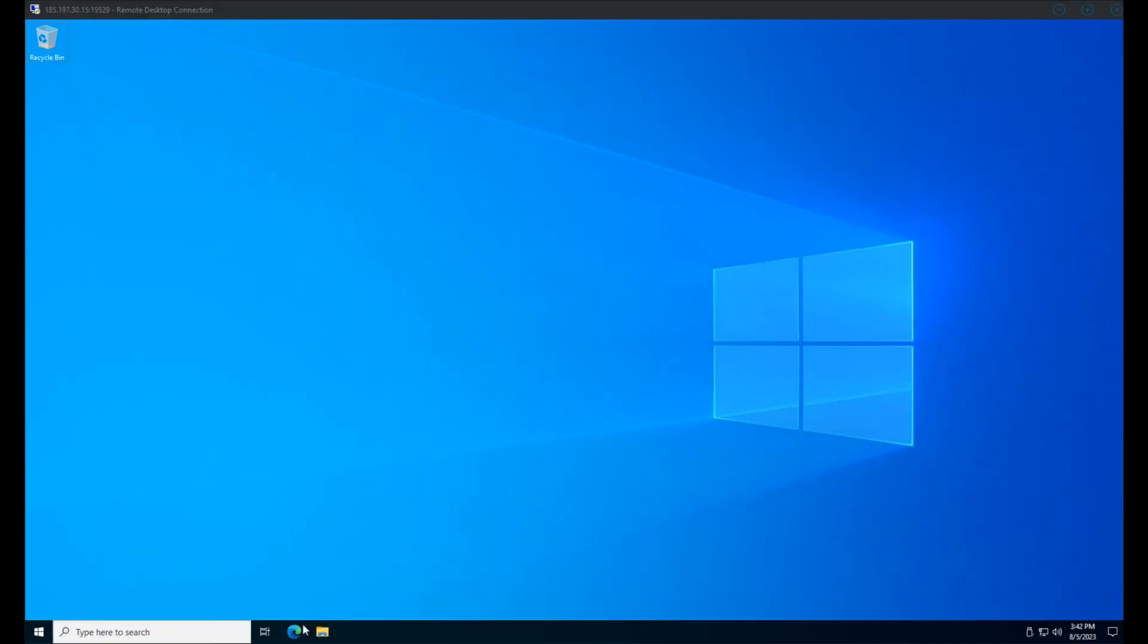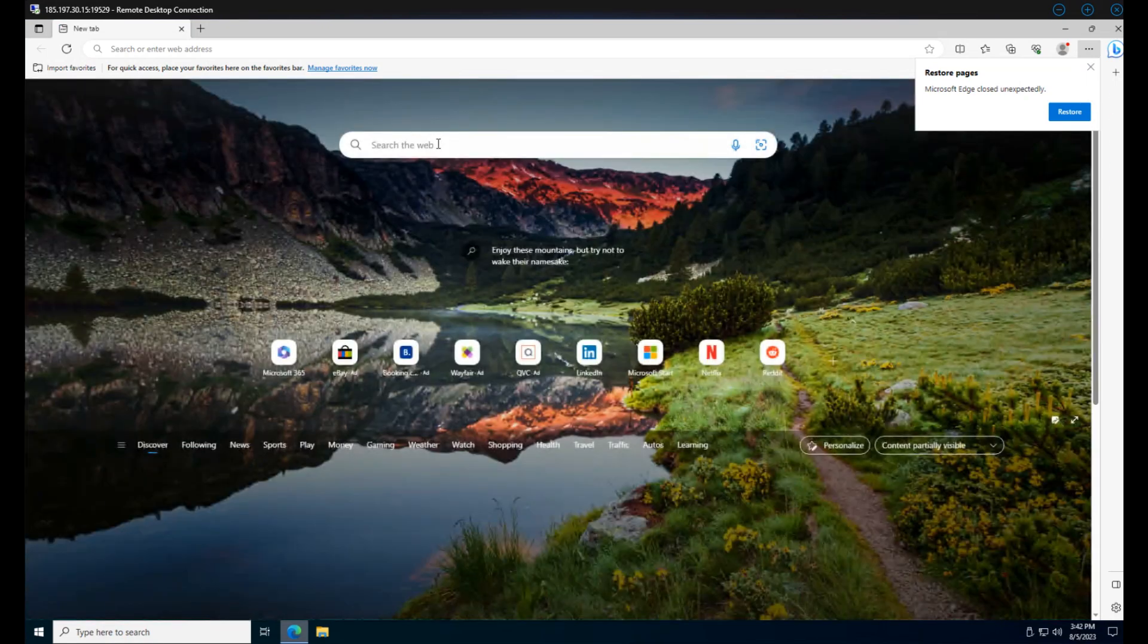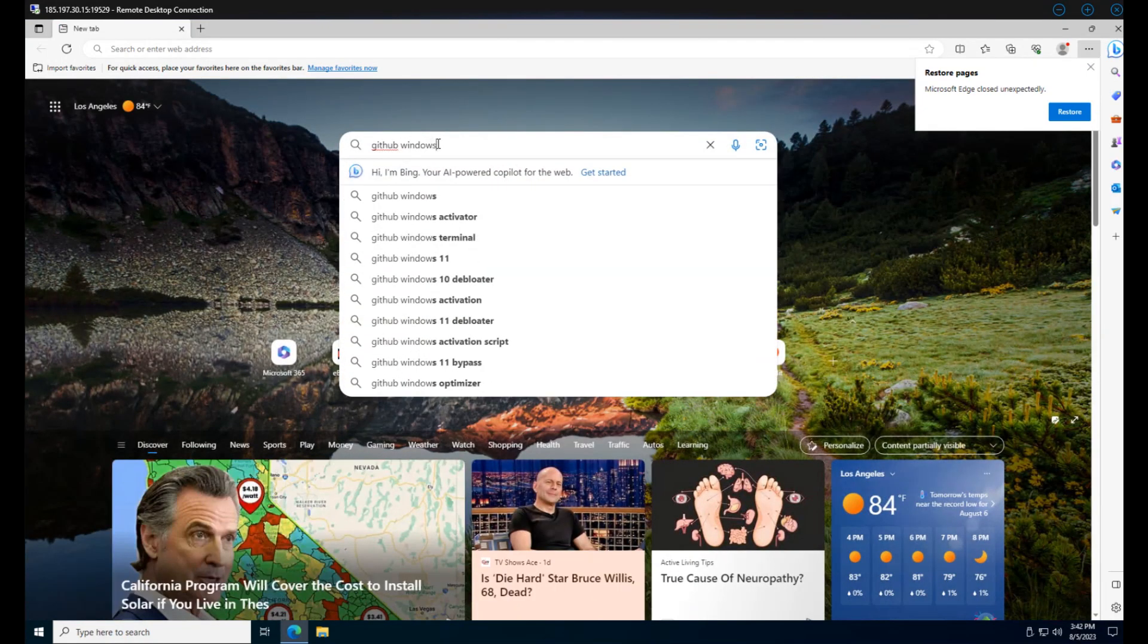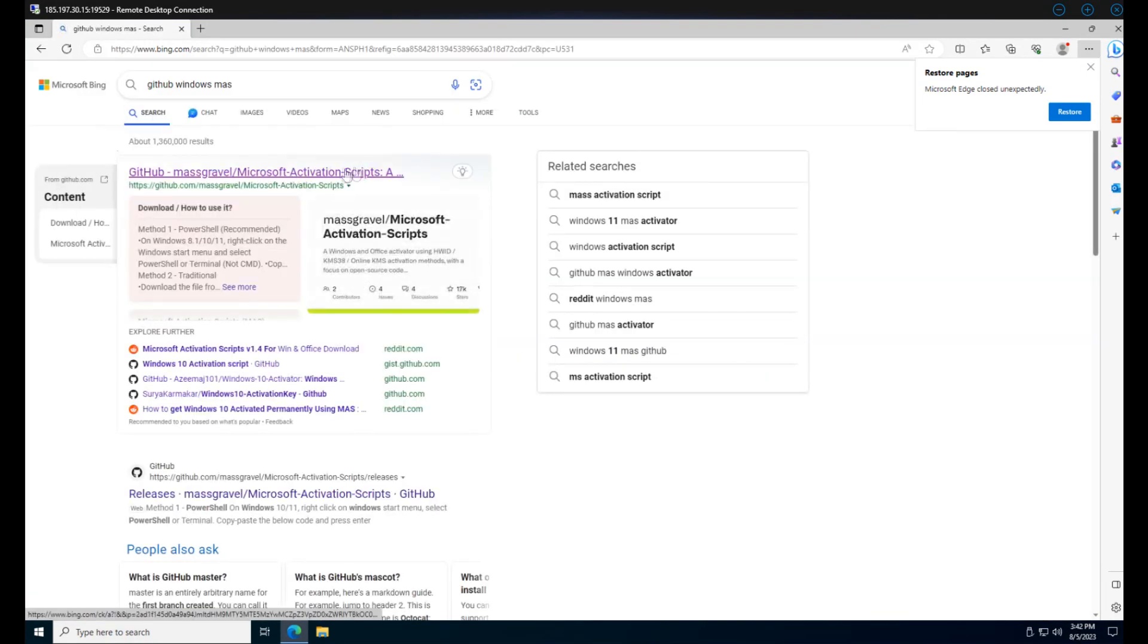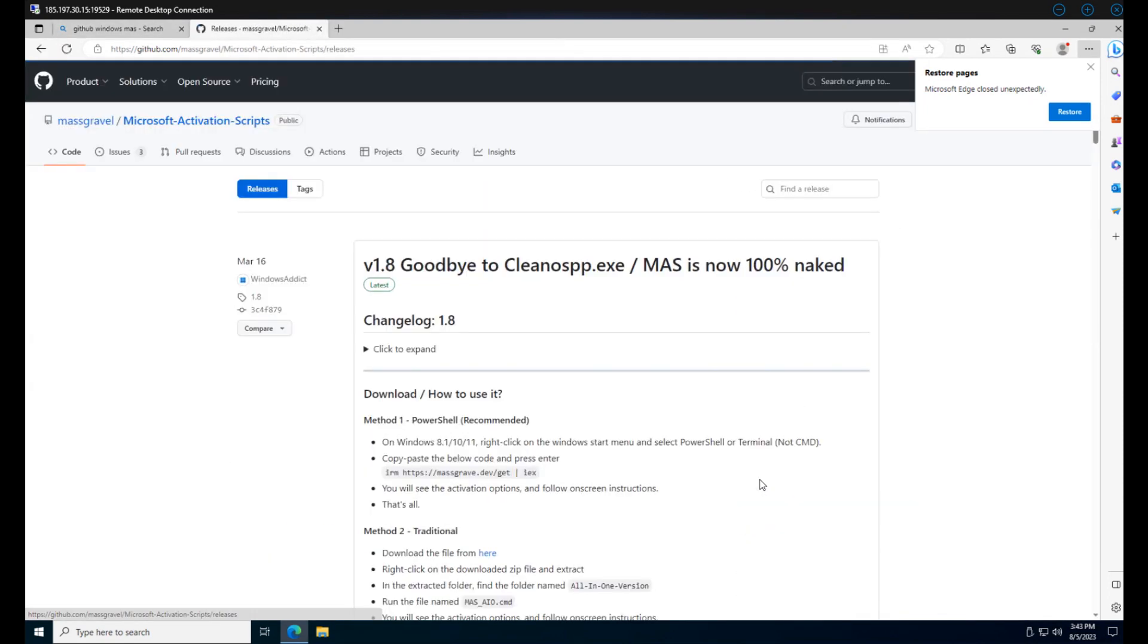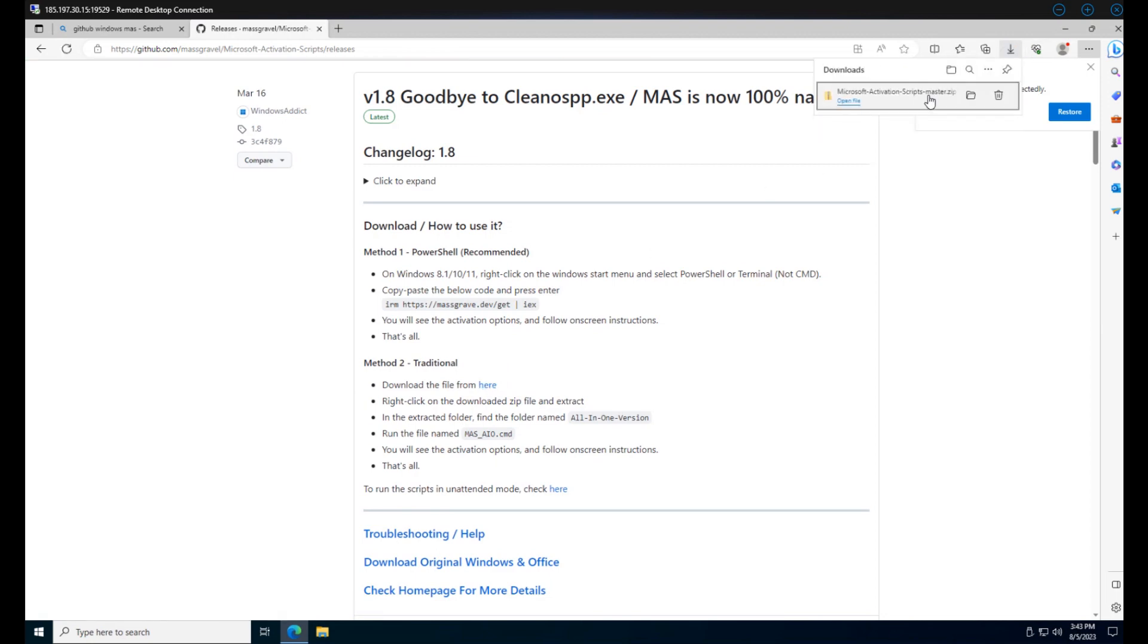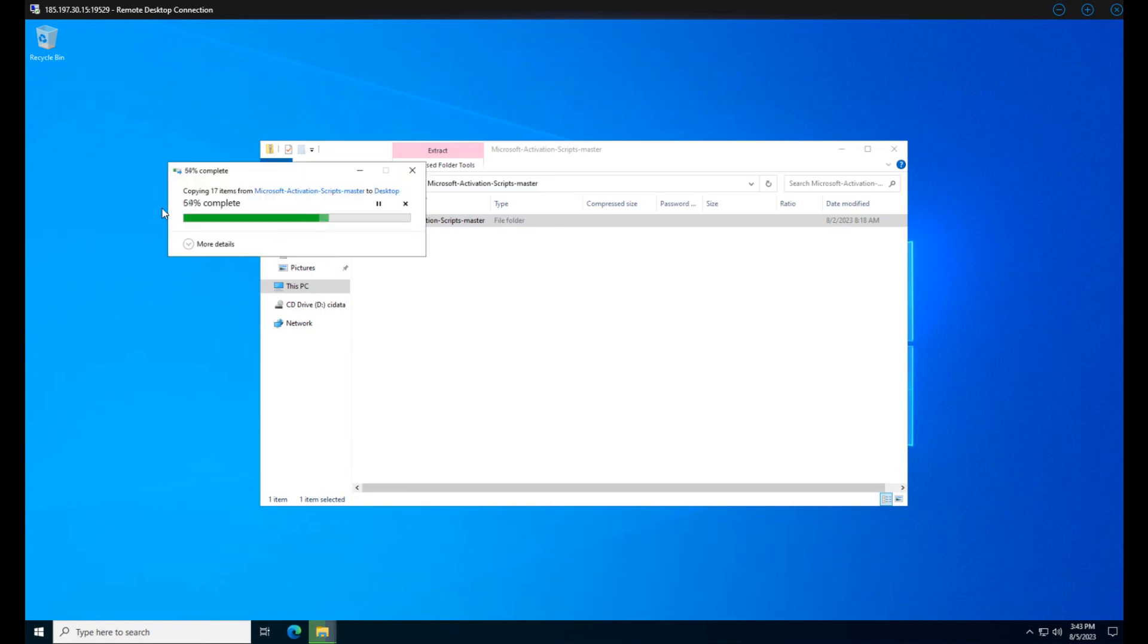And now we need to activate our Windows. Otherwise, it's going to restart itself randomly. Thanks, Microsoft. The links for the Microsoft activation scripts will be in the description. We'll start by downloading the scripts, then extract it to our desktop.